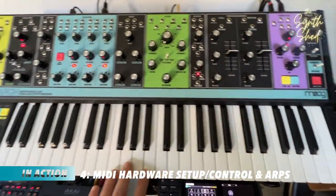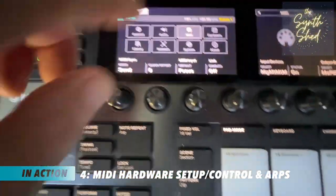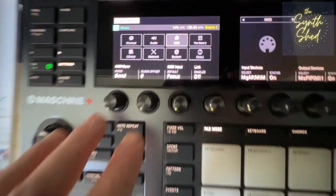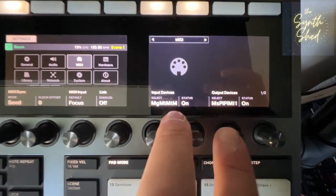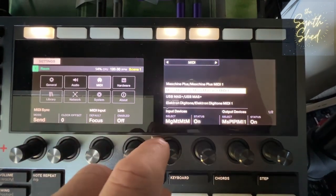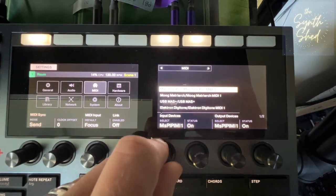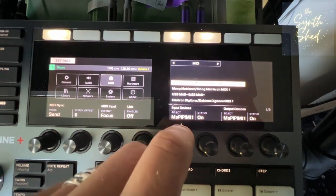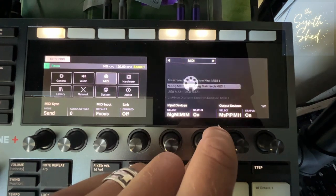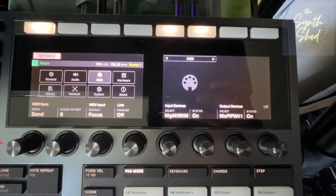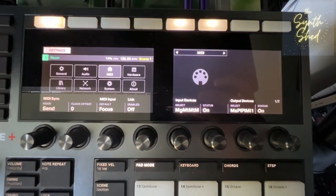Setting up MIDI is really simple on the Maschine Plus. I currently have two MIDI devices connected — the Moog Matriarch and the Digitone. Hit the settings button, go into the MIDI section, and on the right screen you have input devices and output devices. Whenever you attach new hardware via USB or MIDI, you come in, select it — there's the Matriarch — and make sure the status is on. Maschine will remember those connections as long as you have them plugged in every time you power up.